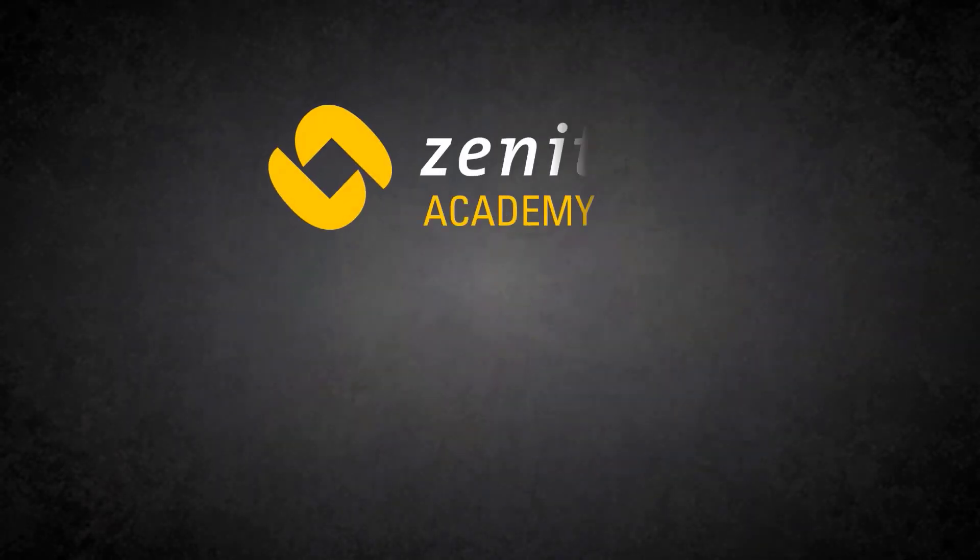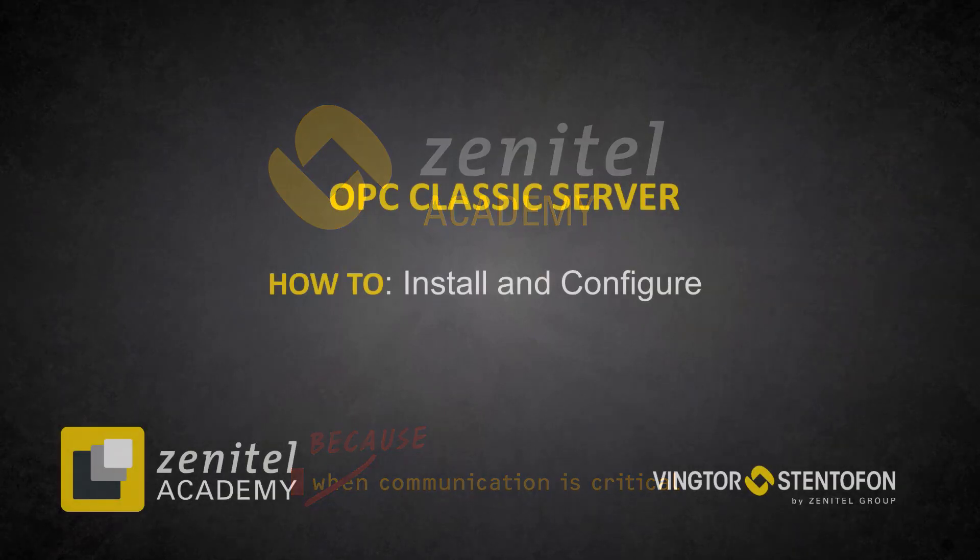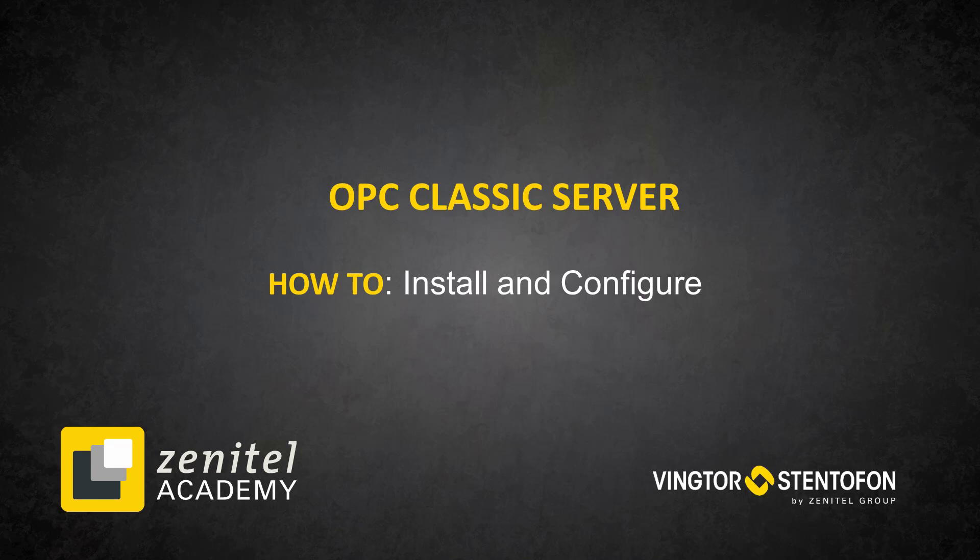Hello, and welcome to this video from Zenitel. In this video, we will demonstrate how to install and configure VSOPC Classic Server.